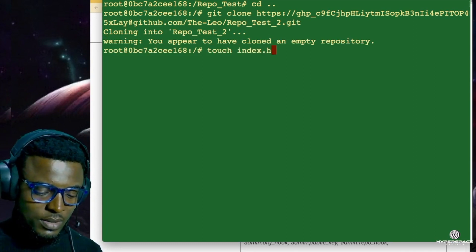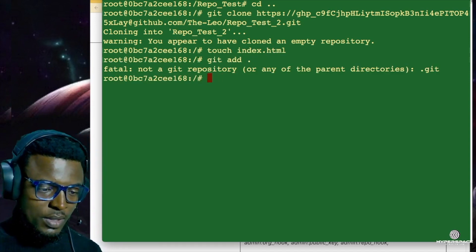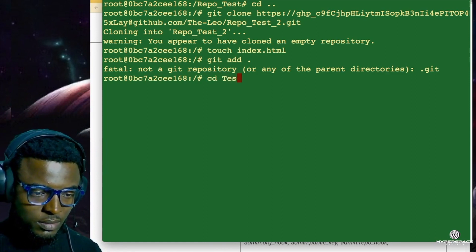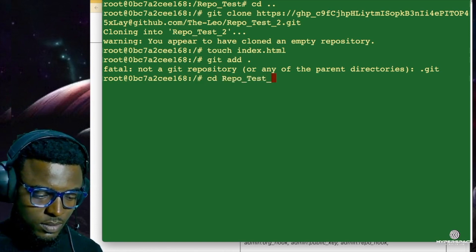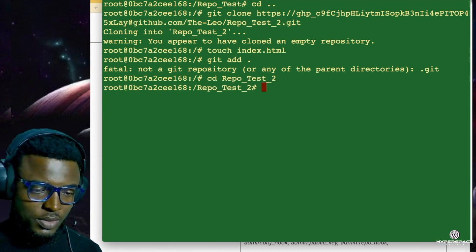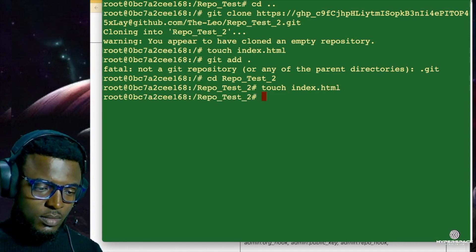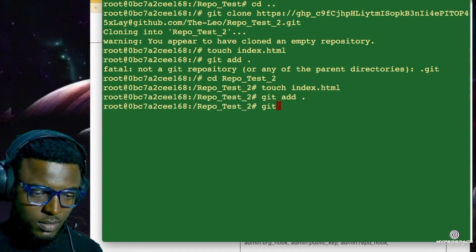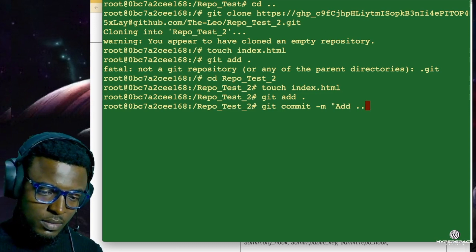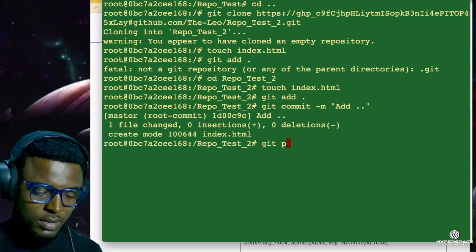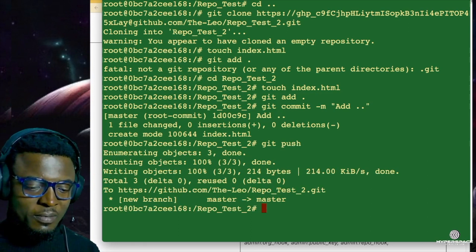Let's create a file called index.html, cd into the repo, git add, git commit with a random commit message, then try to push to GitHub. It did not require my username or personal access token because it's already configured into git from the clone URL. This is the easiest way of doing it.